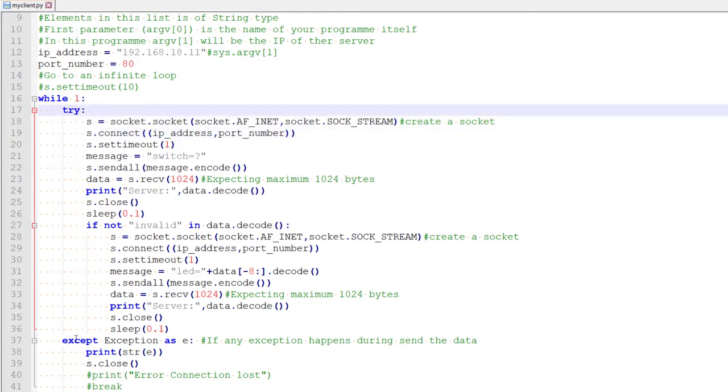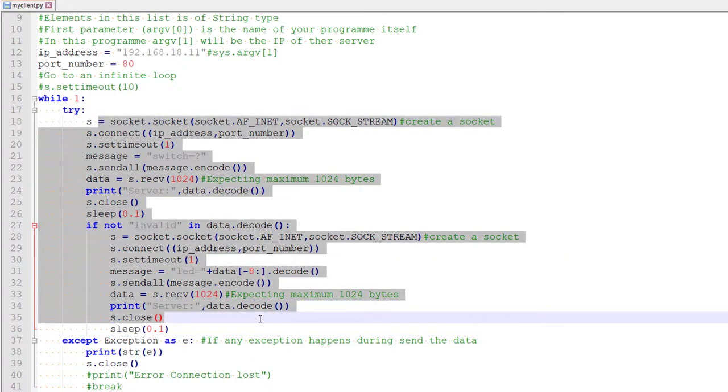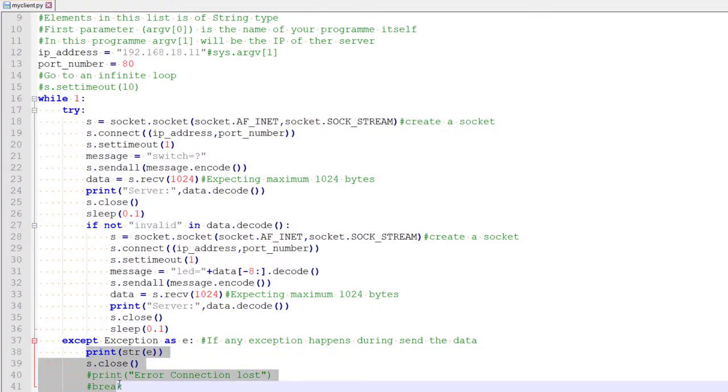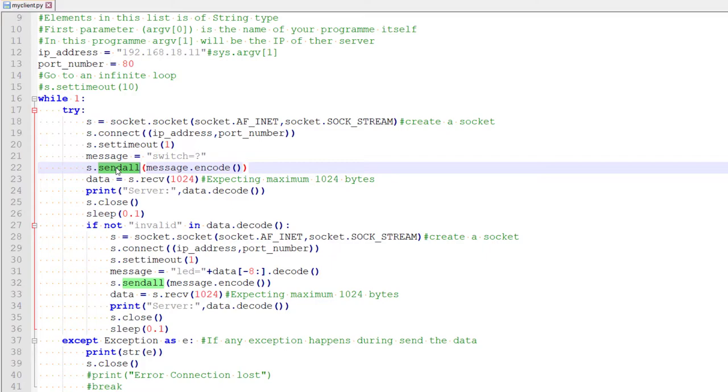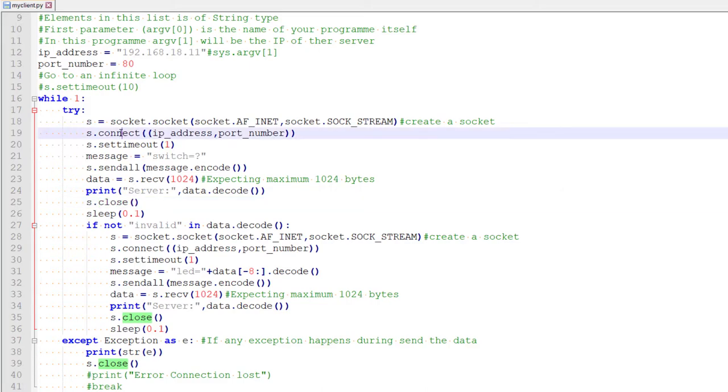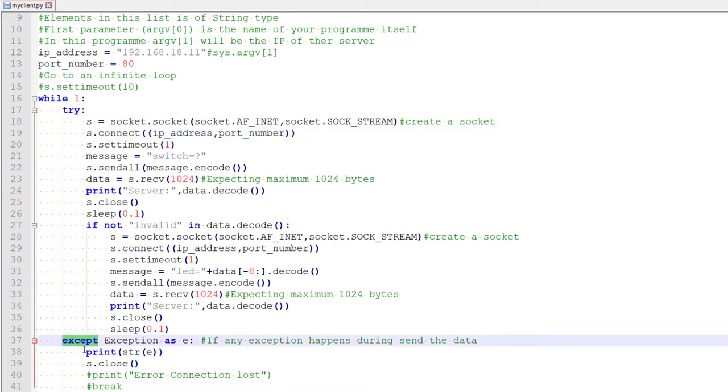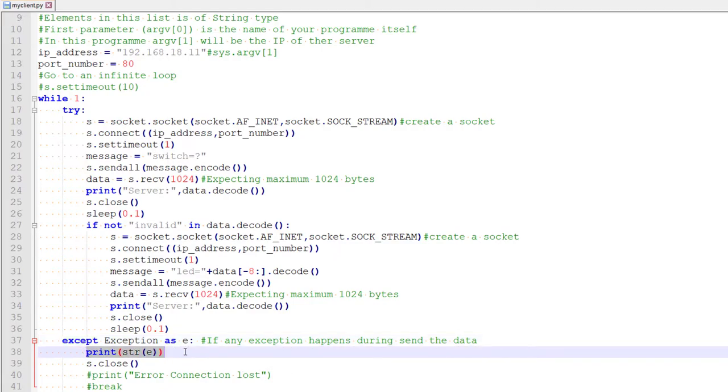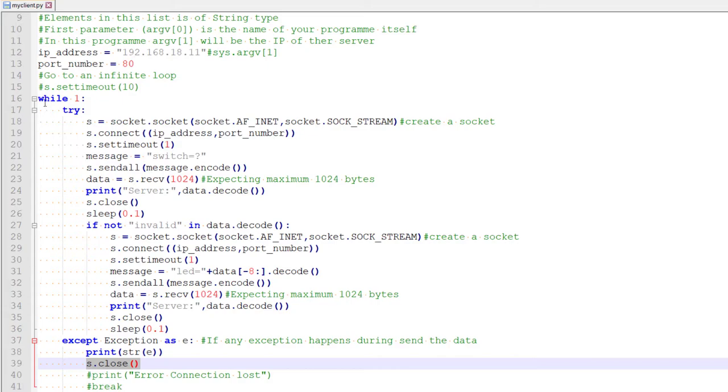So this try except block, against the feature of python. So if any exception happens, if any error occurs while running this code, what he does is he will run this part. So there can be error when you are sending message because there is some timeout, when you are receiving message, when you are closing message, when you are connecting, all these can create some error. So if any error happens, he will come to this block, the except block and he will print what is the exact error. He will close the connection but he will not come out of the while loop because I have commented out the break.